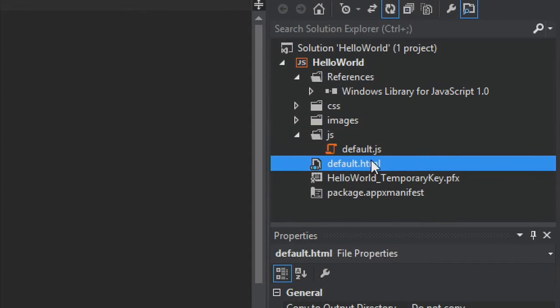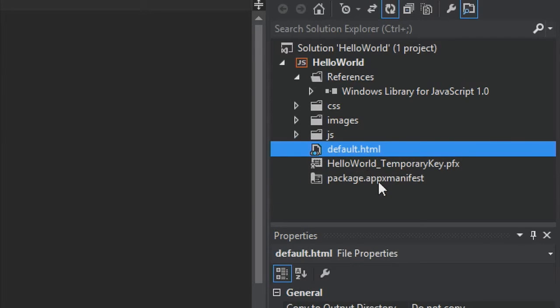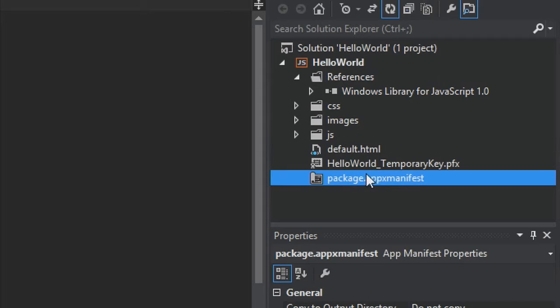There's a default.html page, which is a basic HTML page we'll be editing shortly. And finally, there's package.appxmanifest — a manifest file that describes your app, including its name, description, title, start page, splash screen, and all the images, and lists all files your app contains. These files are essential to all Windows Store apps using JavaScript, and any project you create in Visual Studio contains them.